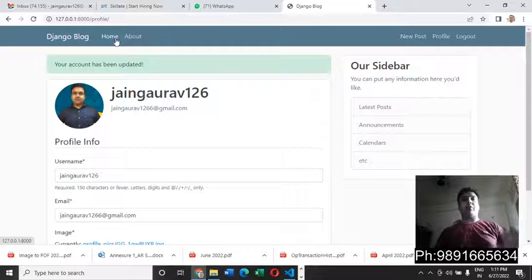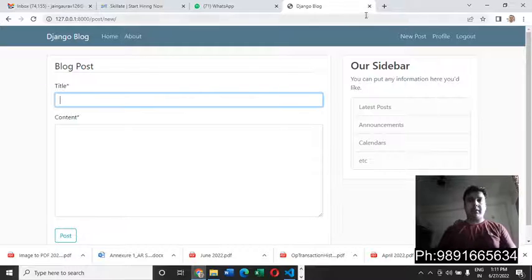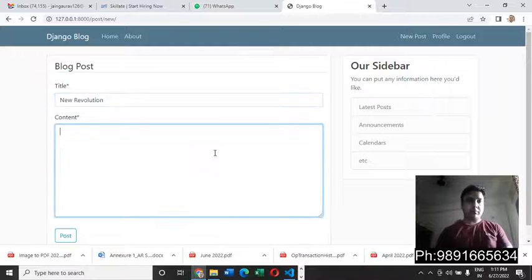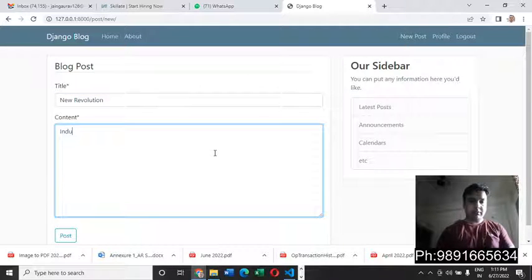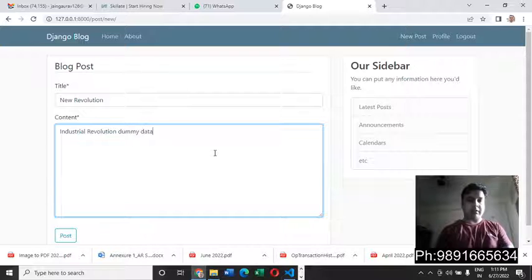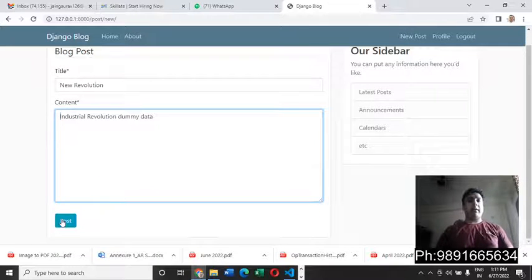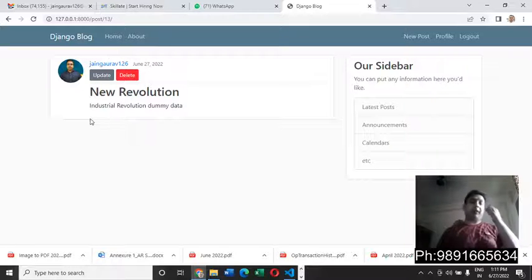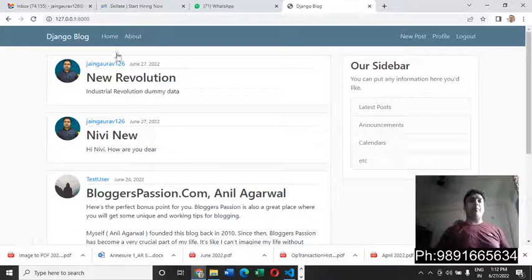To create a new post, I can simply click on 'New Post'. I'll enter a title — let's say 'New Revolution Industrial Revolution' — and add some content. Then I hit the 'Post' button and the post is submitted successfully. It redirects me to a page where I can see the post I just uploaded.